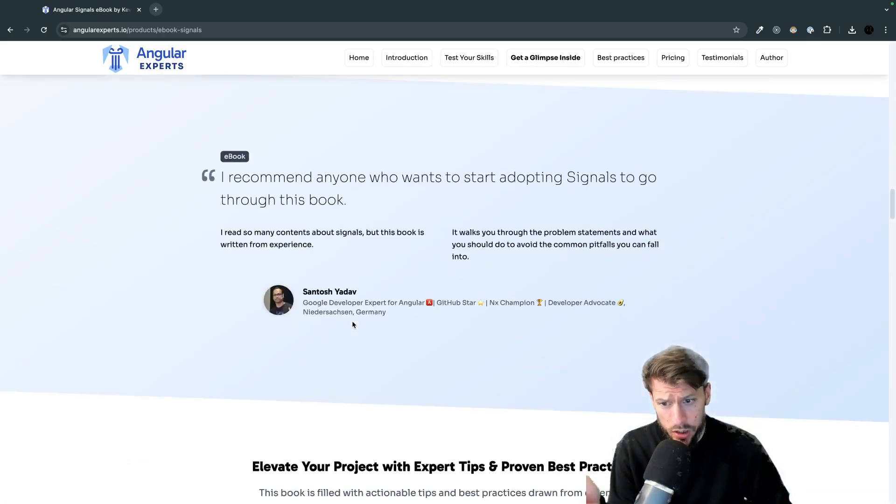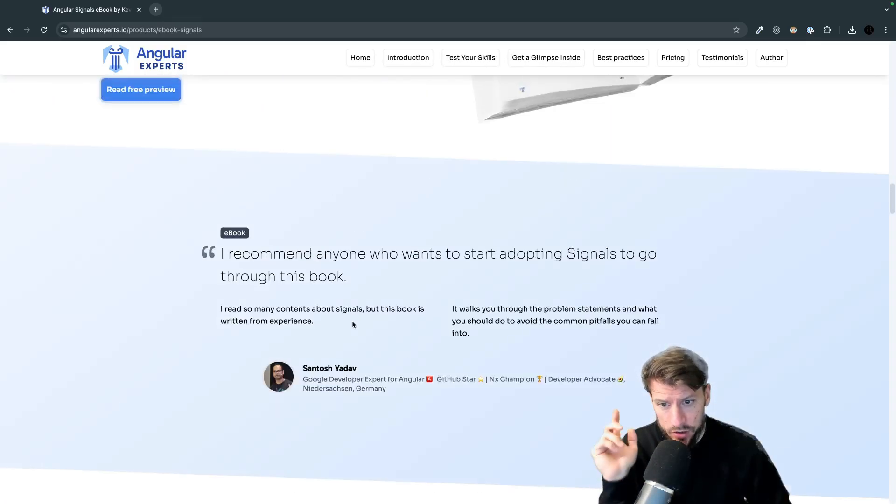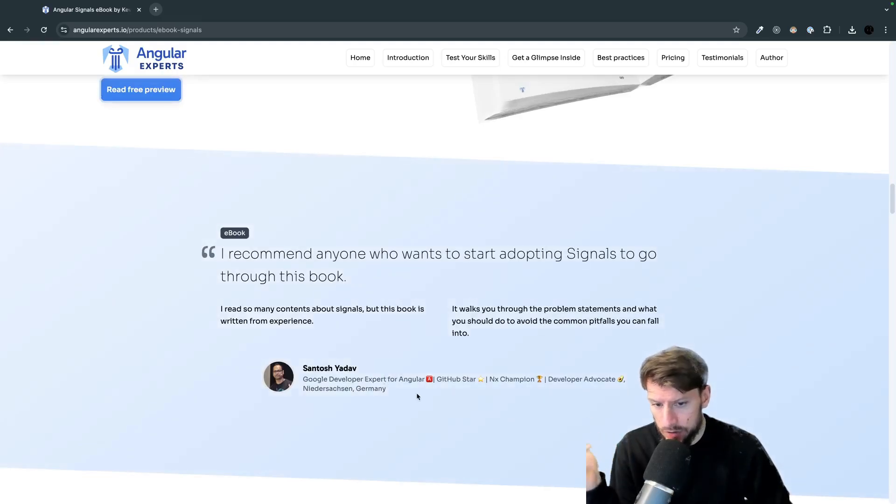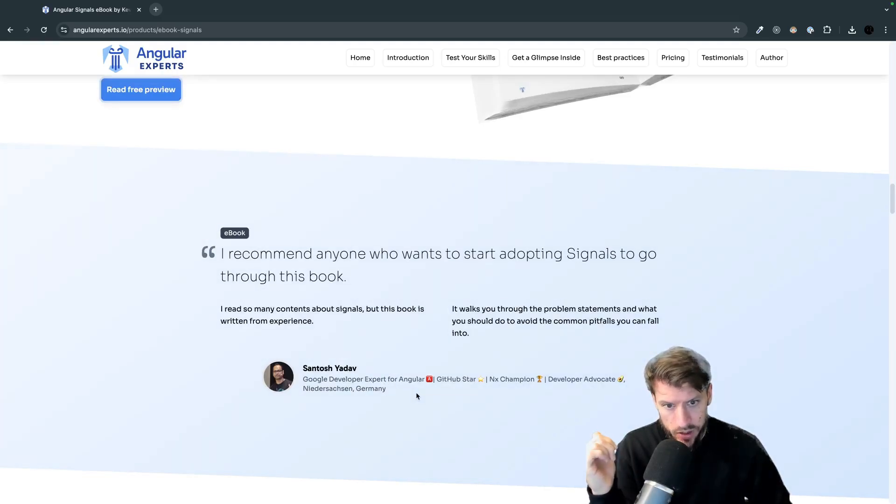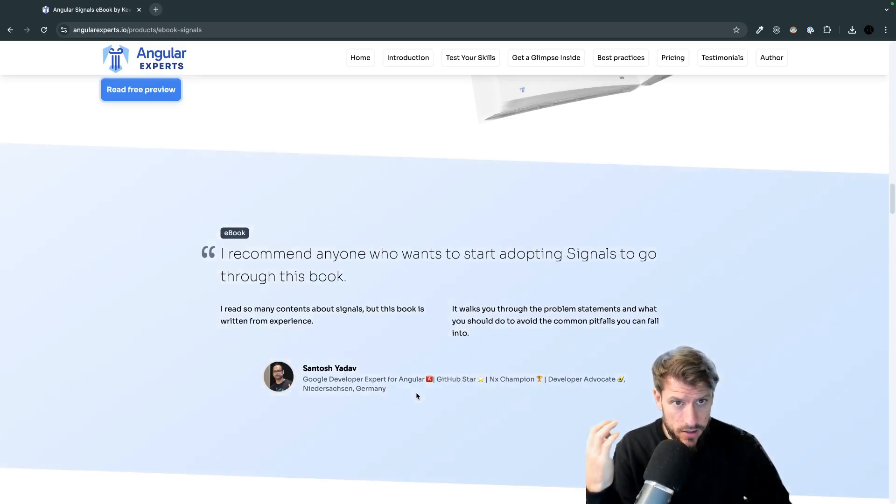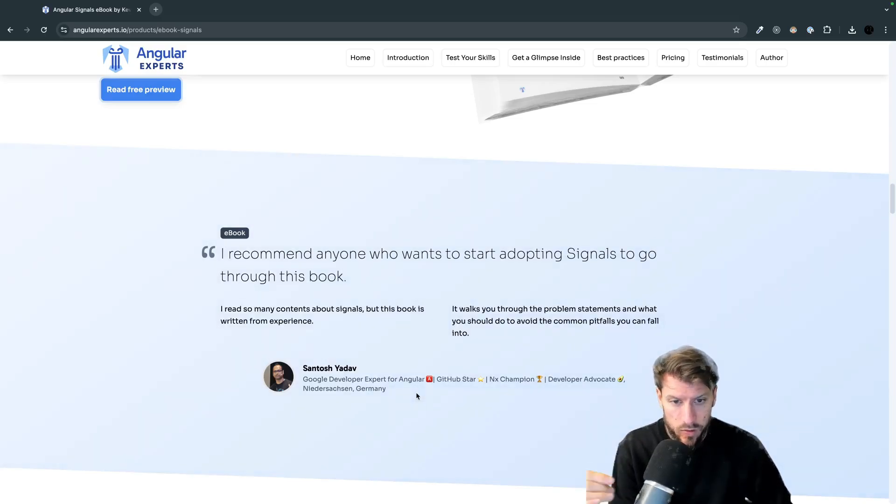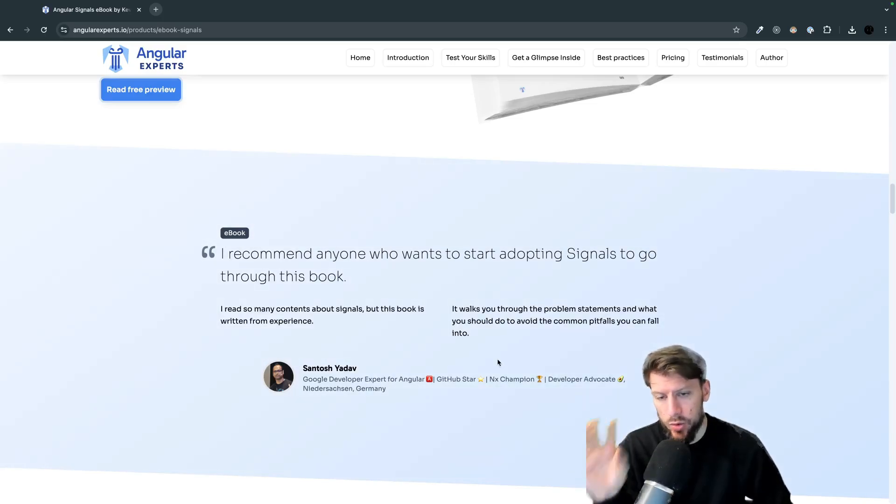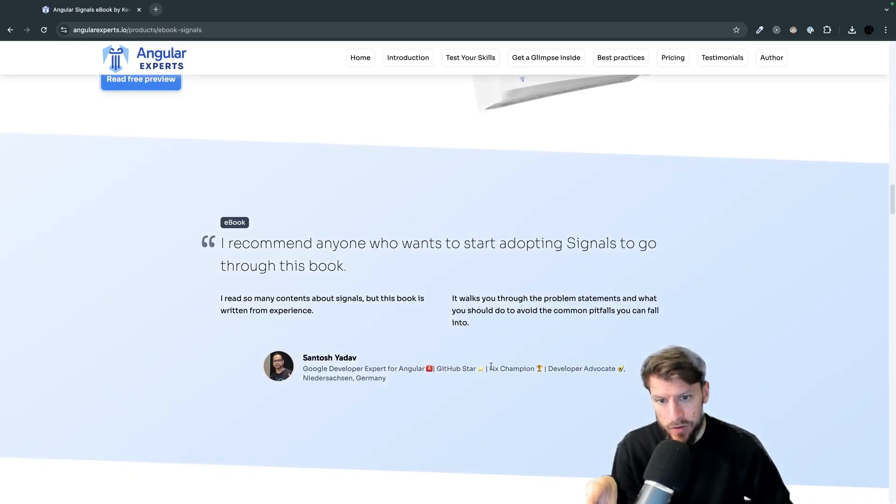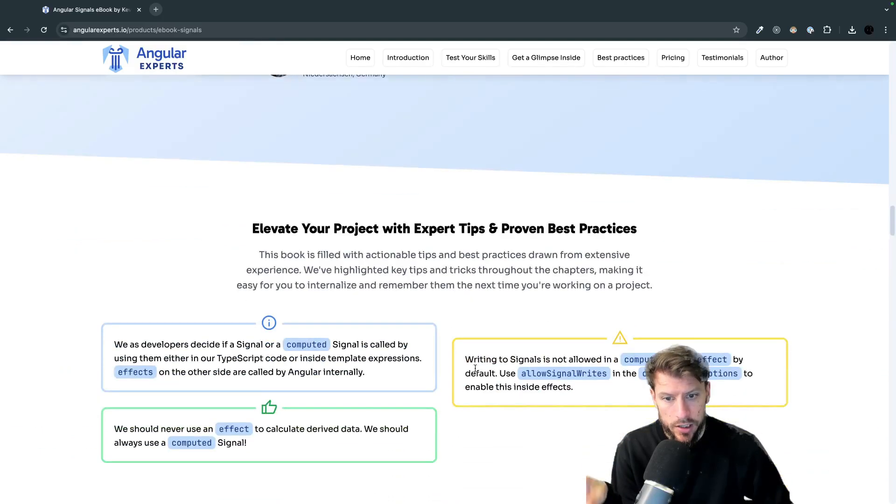Shout out to Santosh. Santosh Yadav is the GDE for Angular, GitHub star and the next champion. He found some nice small typos in the book, some small improvements and that was a pretty cool feedback that we got there.